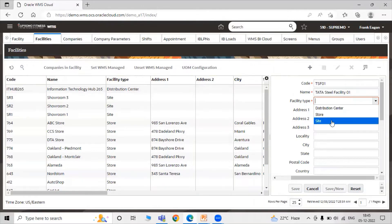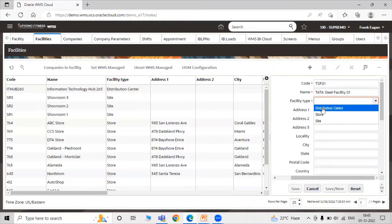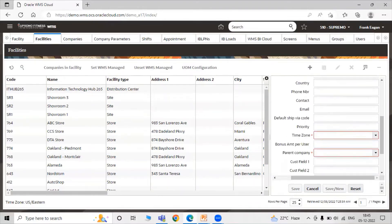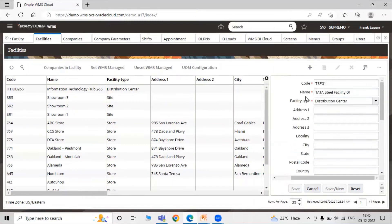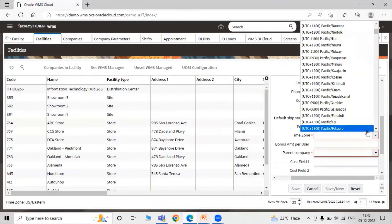For facility type, you can select distribution center, store, or site. In accordance with your specification, you can select your facility type. Right now we are selecting 'Distribution Center'. If you want to fill in address-related details you can do so here. The mandatory fields are code, name, facility type, and time zone.